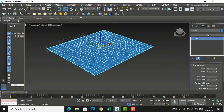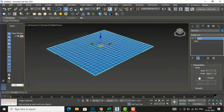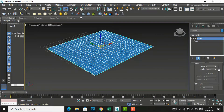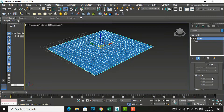Now I am going to my Modifier List and I will create a terrain using the Noise modifier. I am going to select the Noise command. Now you will go to the Strength section — it will show the values of X, Y, and Z which are all 0.0. I'm going to change the X value and you will see the changes in your plane.